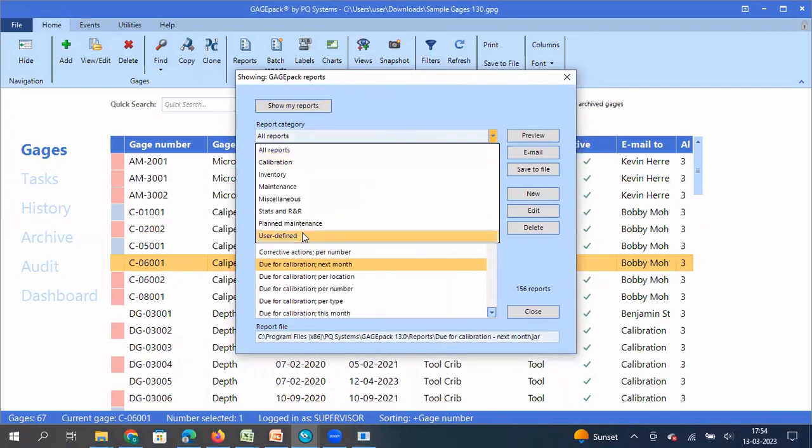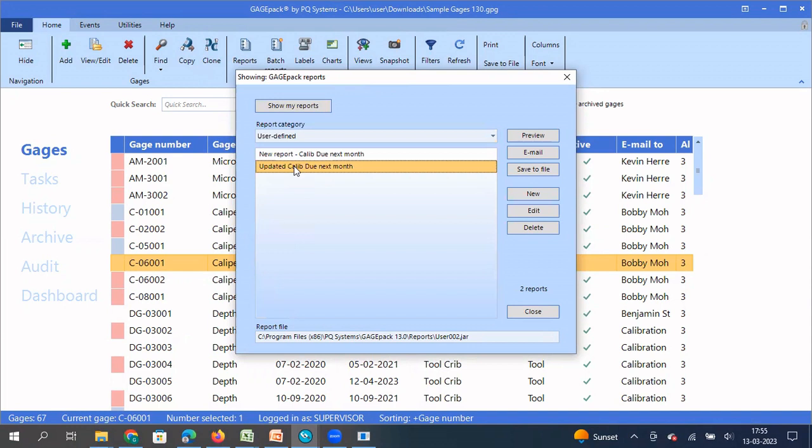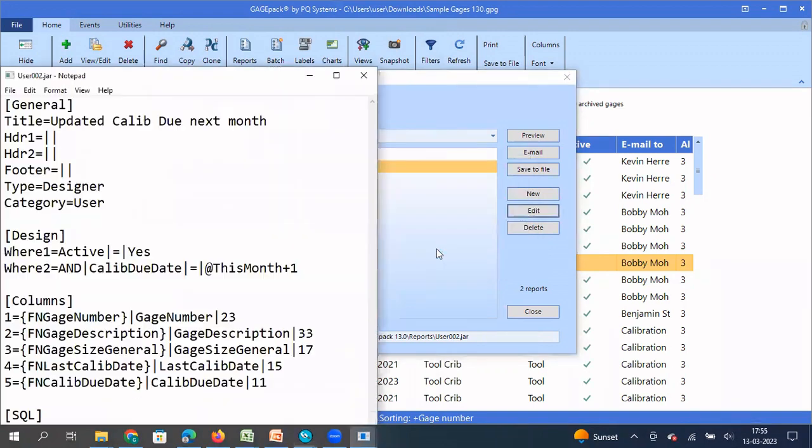So these are user defined reports, updated calibration due next month. So I'm going to select this. And I'm going to say edit. And this time it says again, you want to edit using wizard or you want to edit directly using your text editor. So I'm going to say, let me edit it using my text editor.